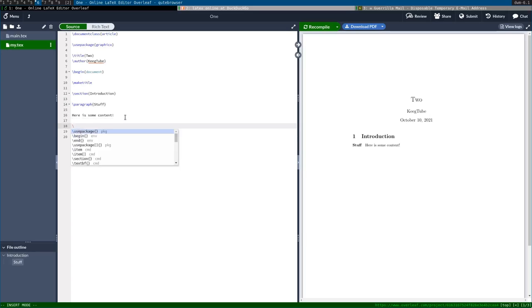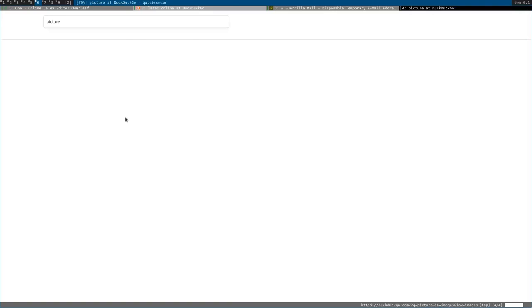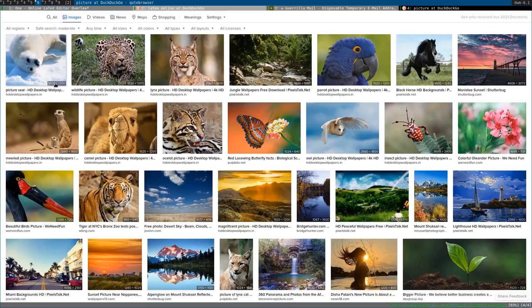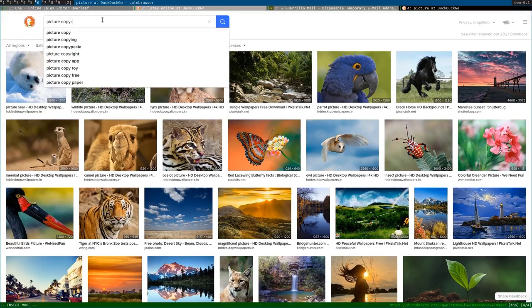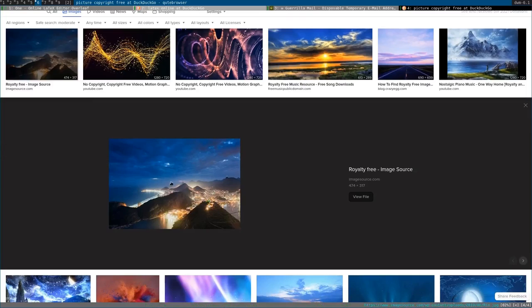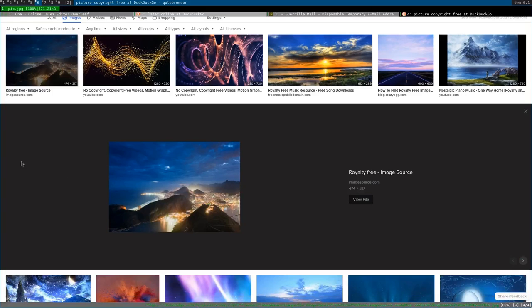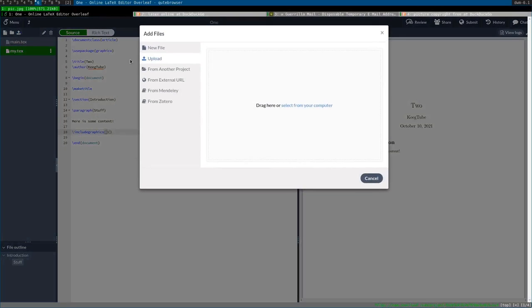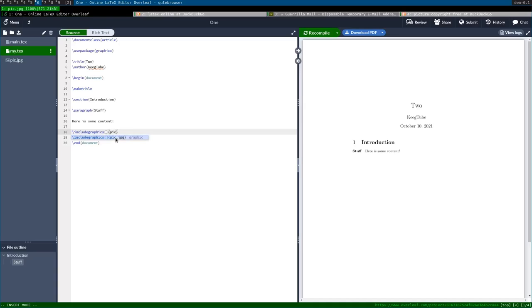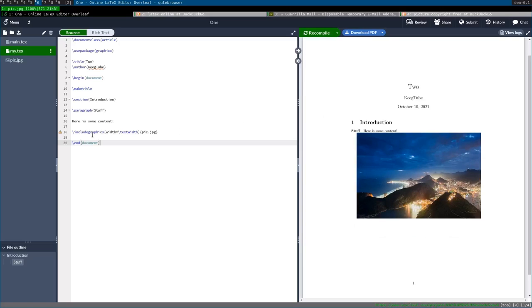So, now I can say, include graphics. Actually, let's download a picture. Image. Picture. Let's include, let's do picture copyright free. Okay. Let's just use this first one here. Let's save it. I'm gonna put it in the temporary directory with everything else. Pic.jpg. So, now, we can upload something again. And we can say, include graphics, pic. I think you can omit the extension if you want. And then you can say width equals text width. And then if we recompile it, you see it's there.